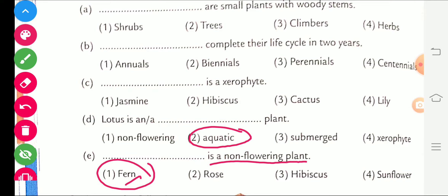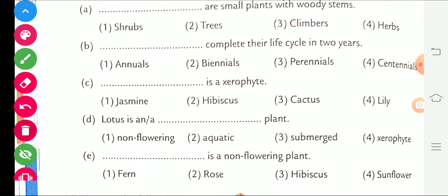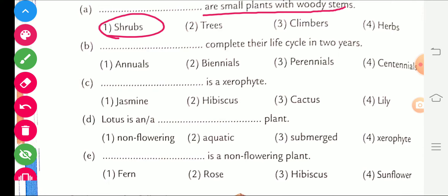Number one: the blank refers to small plants with woody stems — shrub is the right answer. Number two: plants that complete their life cycle in 2 years — biennial plants.